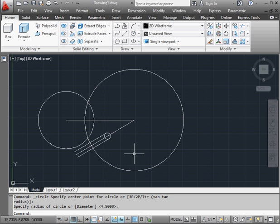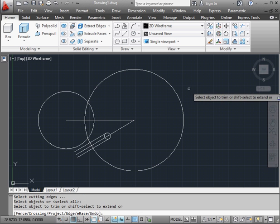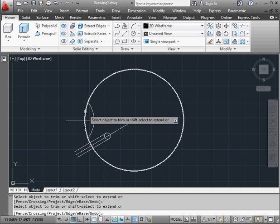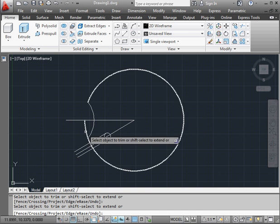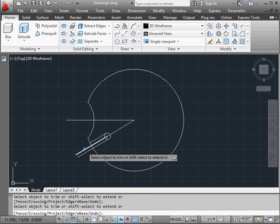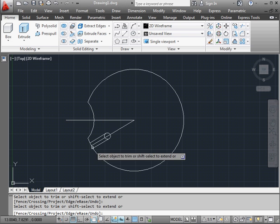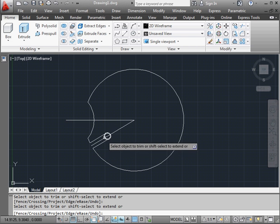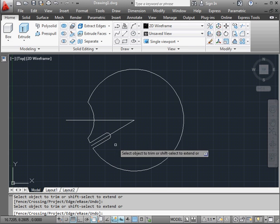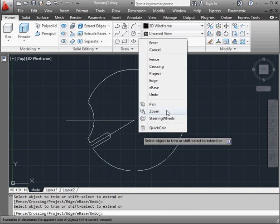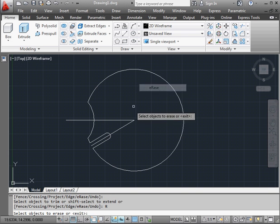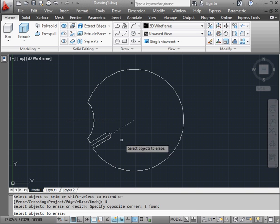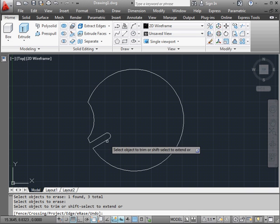And we're ready to trim. Activate the Trim command. Press Enter to select the Trim All option. And I left-click to trim my geometry. Right-click and erase. Let's window select the geometry to erase and right-click to execute the delete.